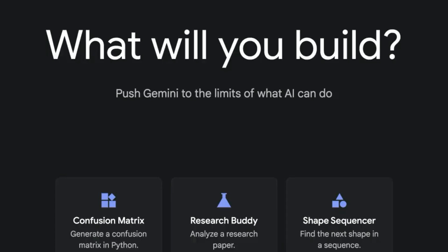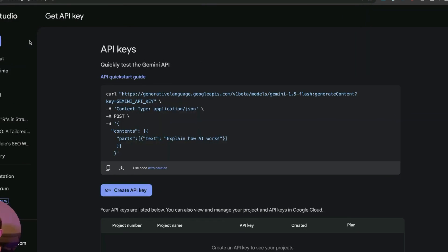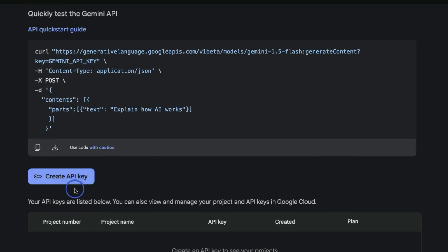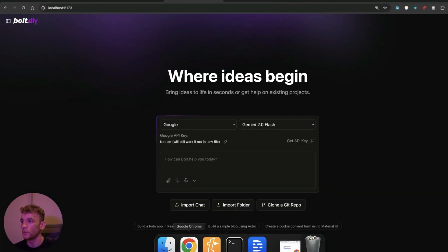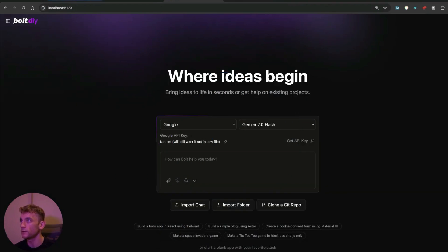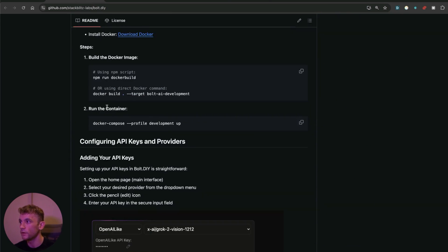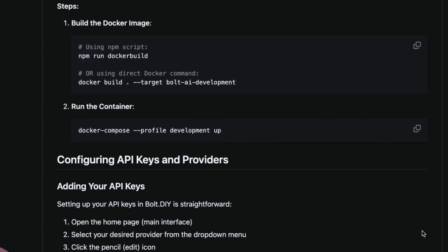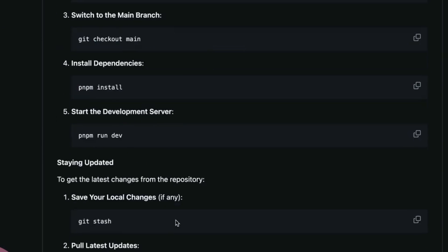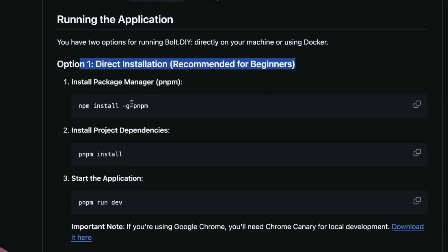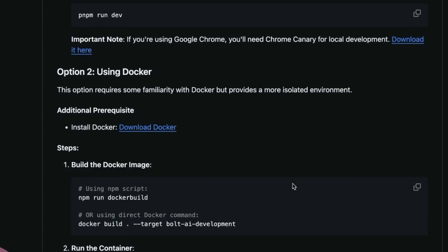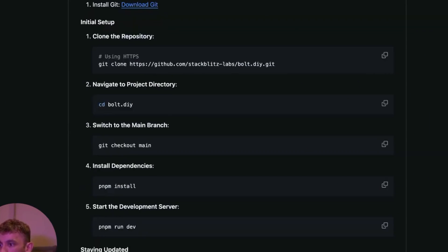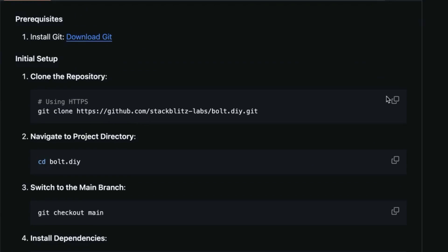Go over to Google AI Studio and you can grab a free API key — just click right there, no problem. If you're wondering how to host this, it's pretty simple. First, make sure you have Docker installed — it's completely free and you can have it running in the background. Also make sure you have NPM installed. You don't need to be a coder or technical at all. Here's how it goes step by step: go to terminal, paste in the instructions, and then run PNPM run dev.